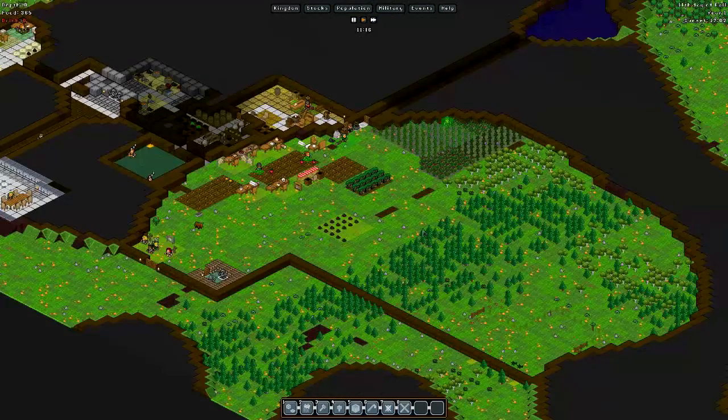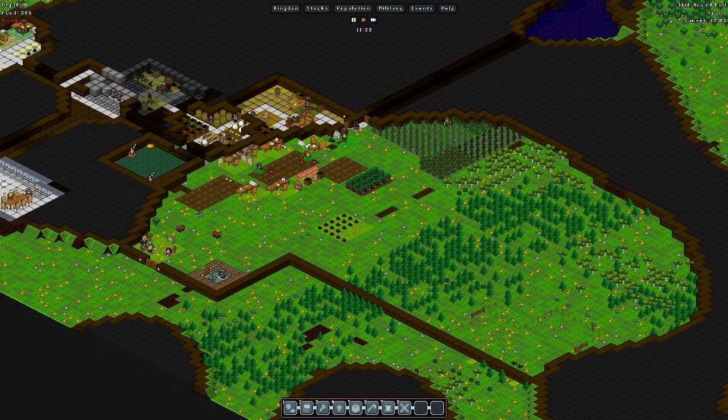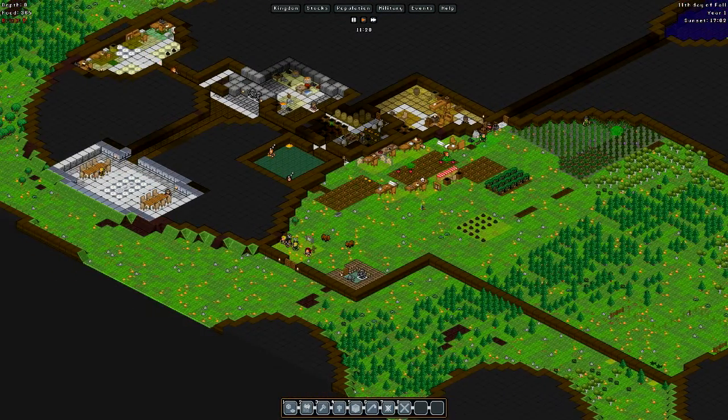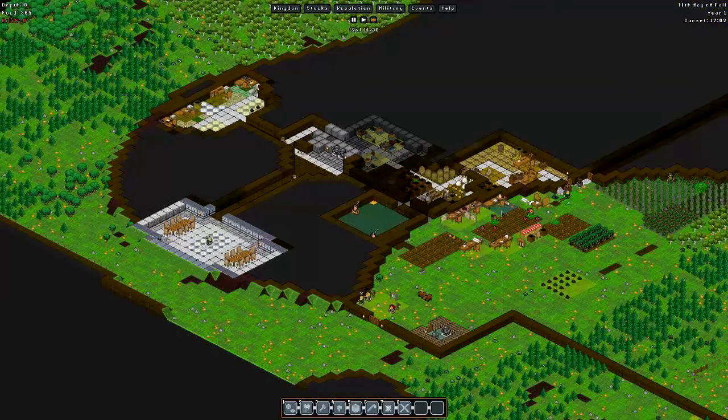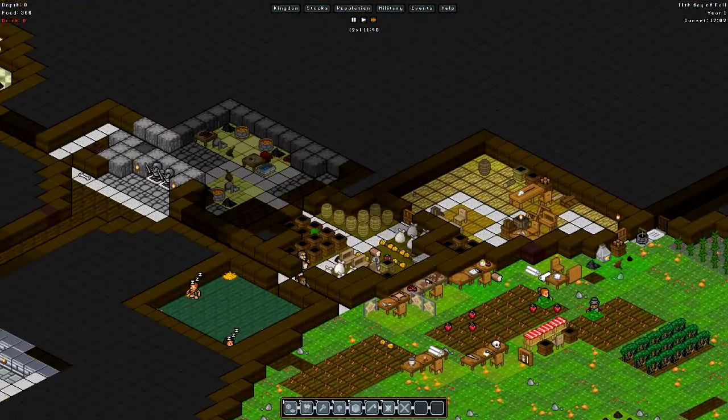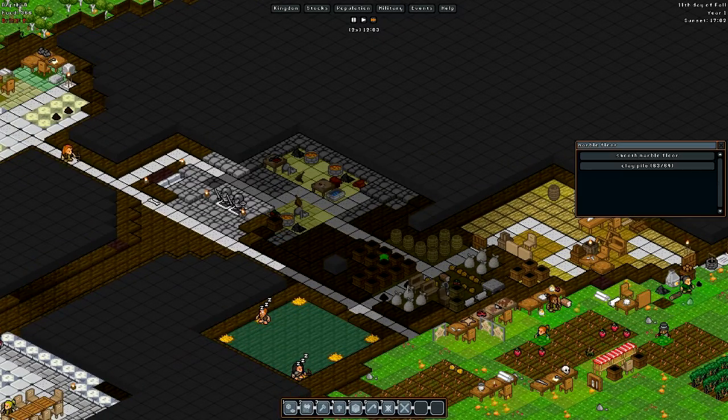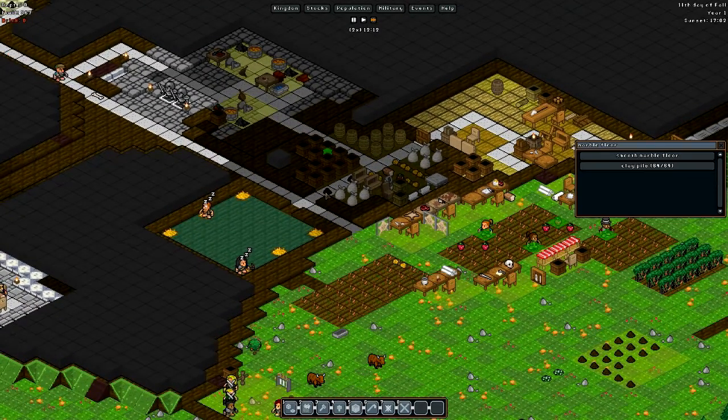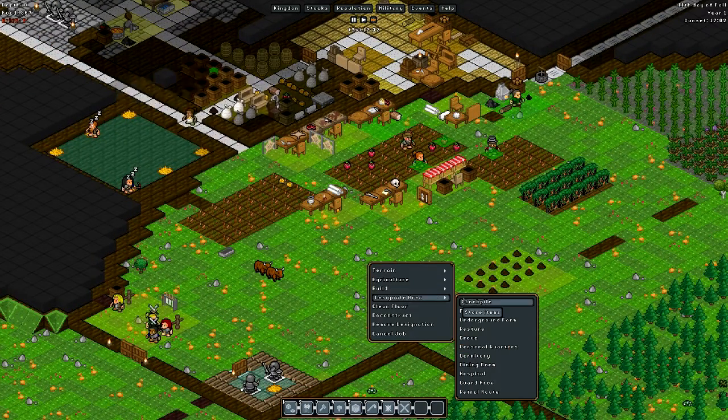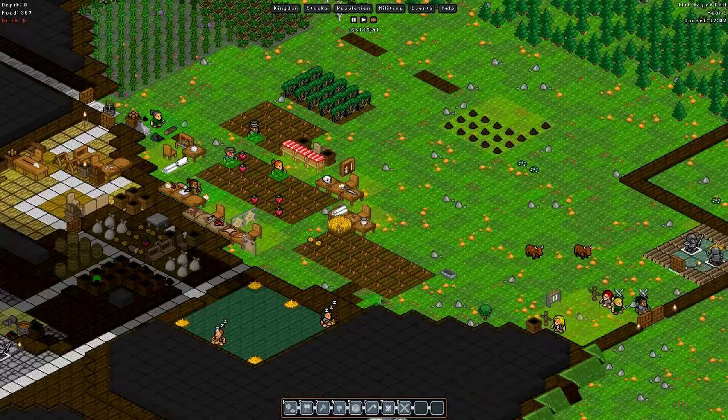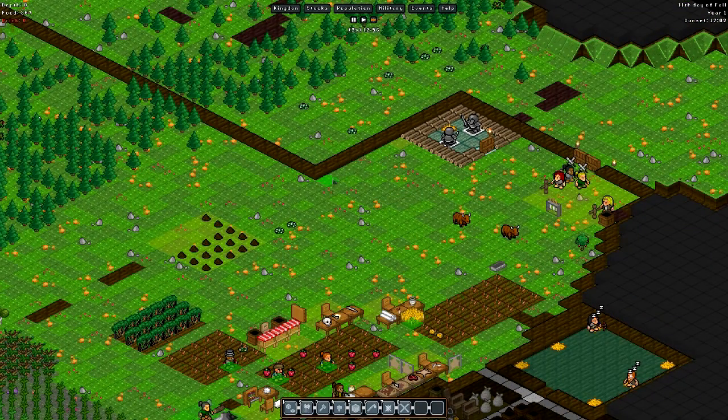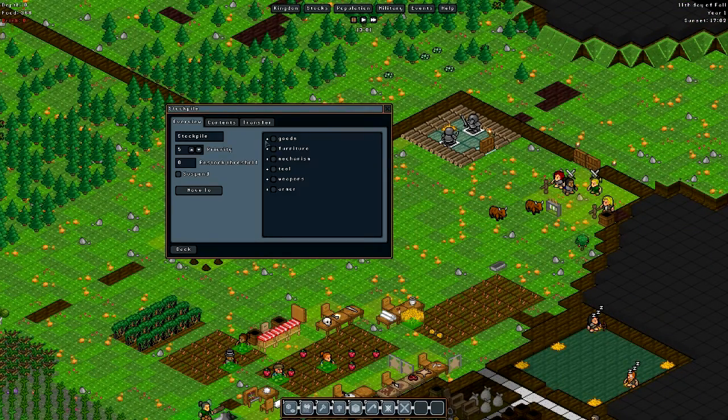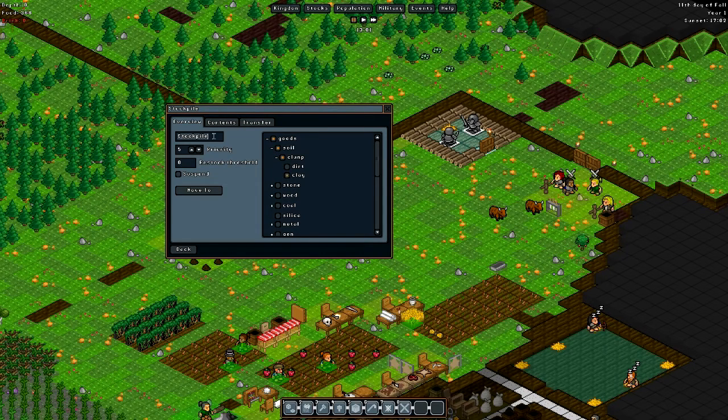We went ahead and set up our yak pasture. Time is moving pretty well, I'll speed it up to get things moving along faster. I really wish they would pick up some of these things - oh it's clay, that's the problem. Let's set up another stockpile here and make a clay stockpile.